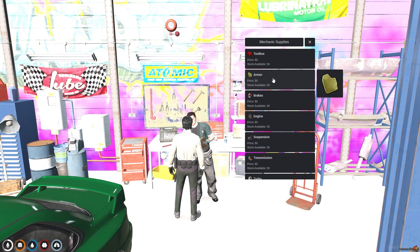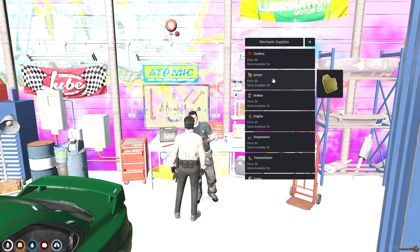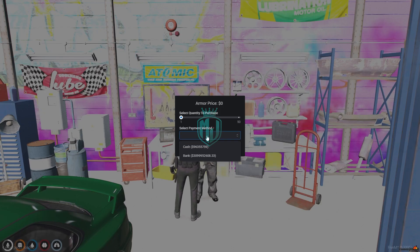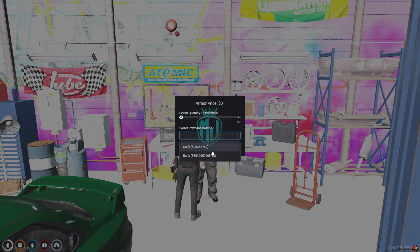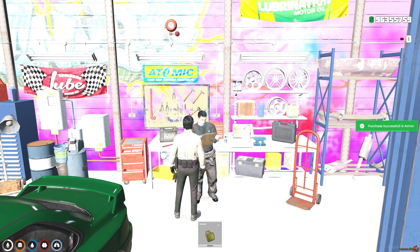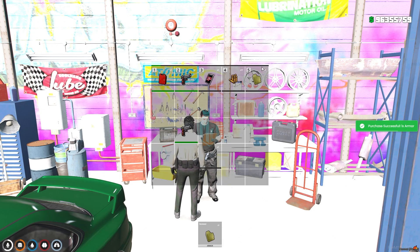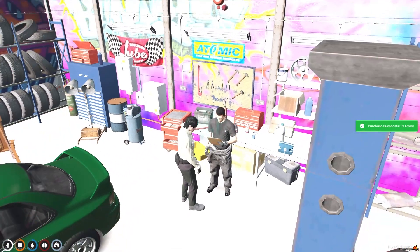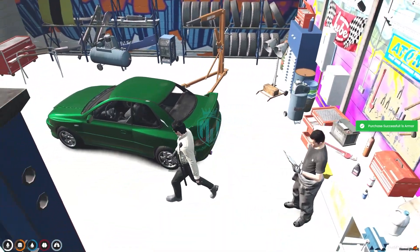We will buy one armor. You can purchase it with either cash or bank — both options are available. You can select the quantity easily from here, so we will set it to one and confirm. We got the armor, as you can see.